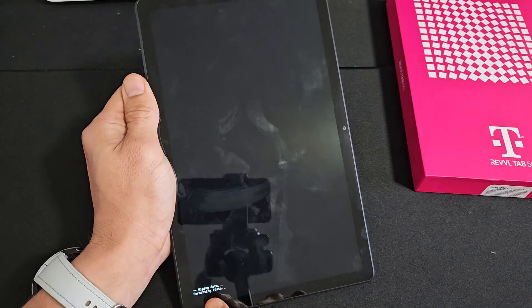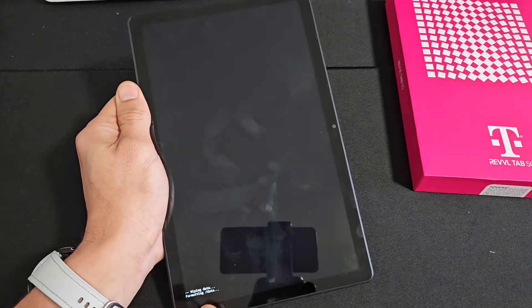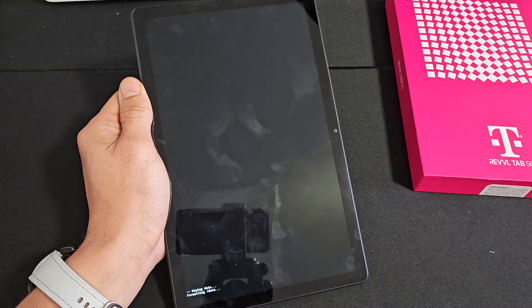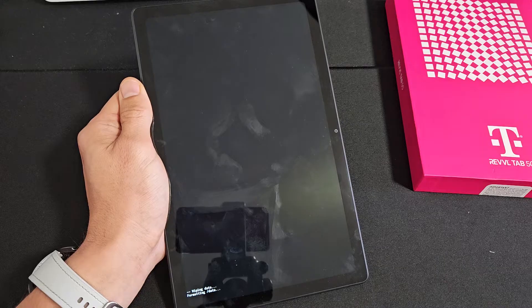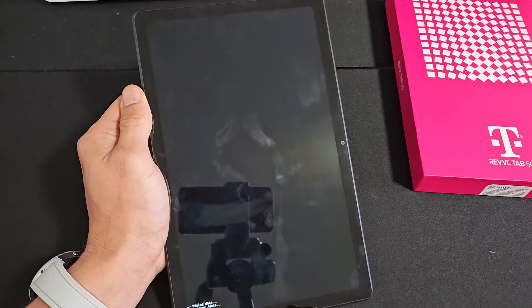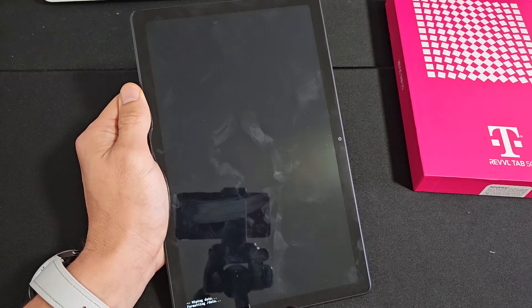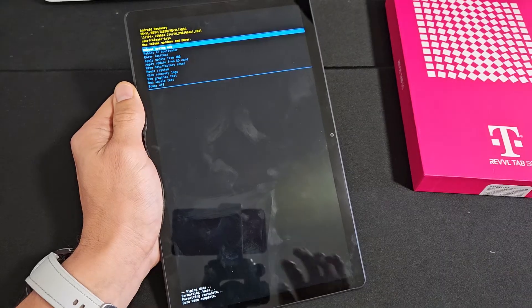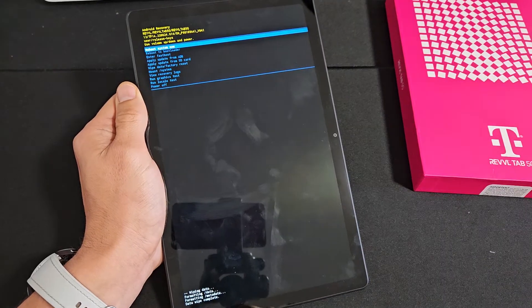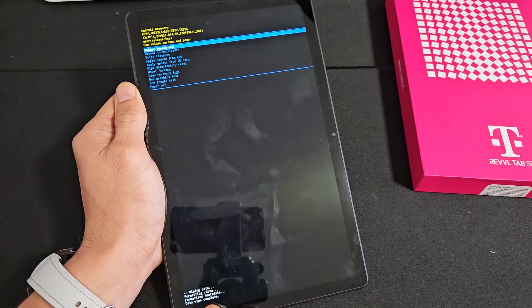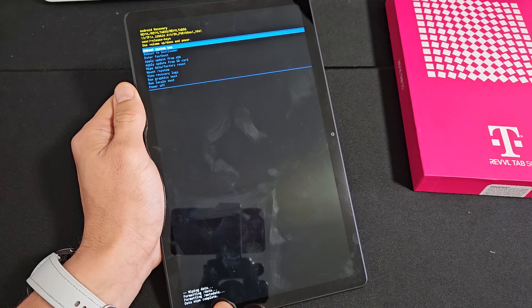Formatting data. Just be patient here. Now it says data wipe complete.